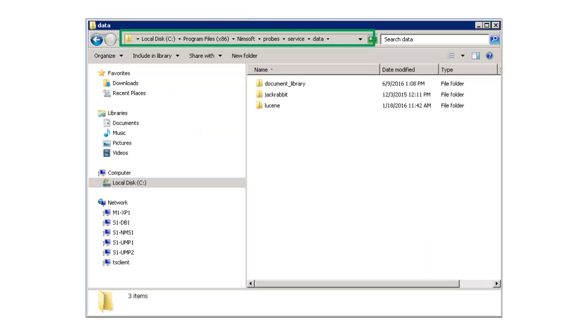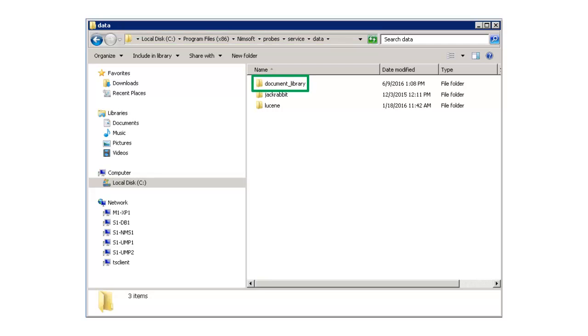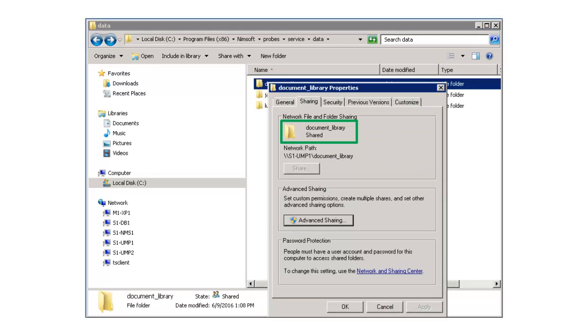Once the properties file has been updated, I log into the primary UMP server system and navigate to the data folder in my CAUIM installation directory. I must share the document library on the primary UMP server. Since I am using a Windows platform, I share the directory for the folder with the full read-write access.